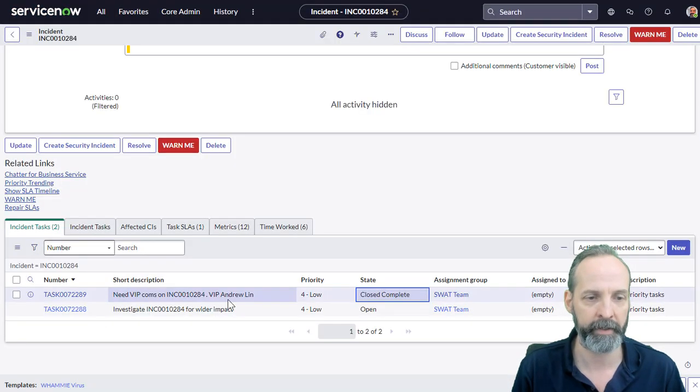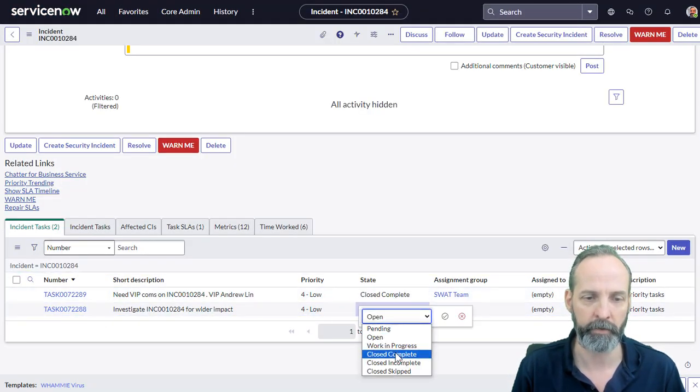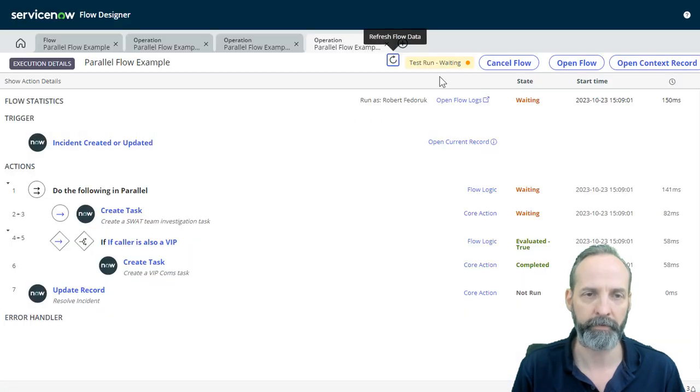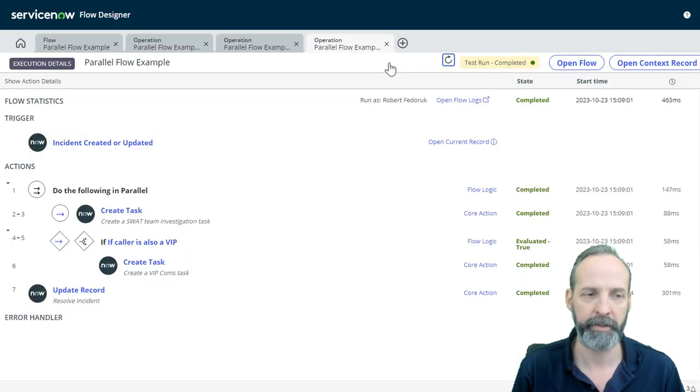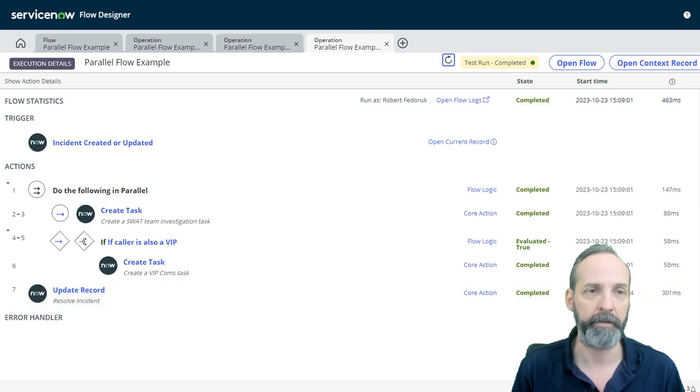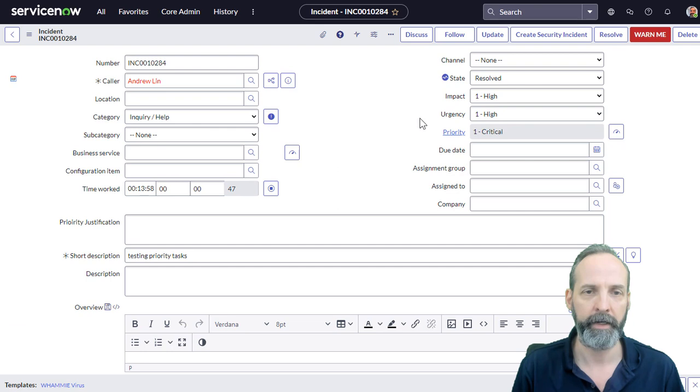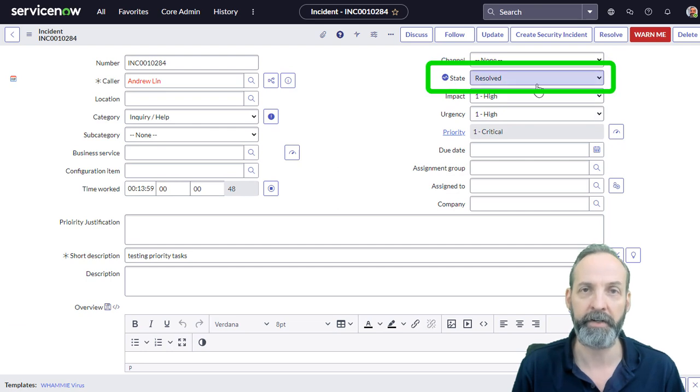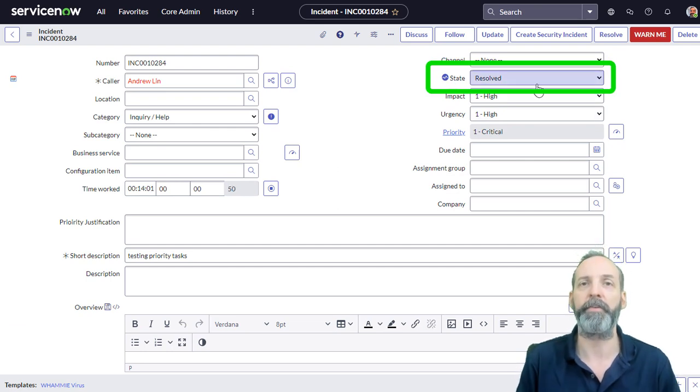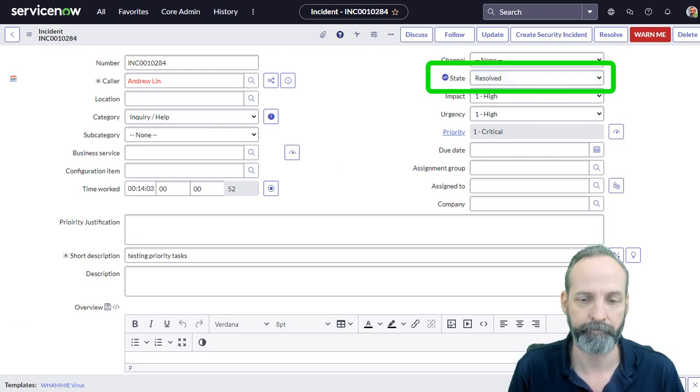So we go back to our incident. We take that open incident task. We move it to close complete. We go back to our flow. We refresh. It's now updated the record. It is now complete. We go back to our test record and we see that it is in the state resolved, which means our flow has gone successfully.